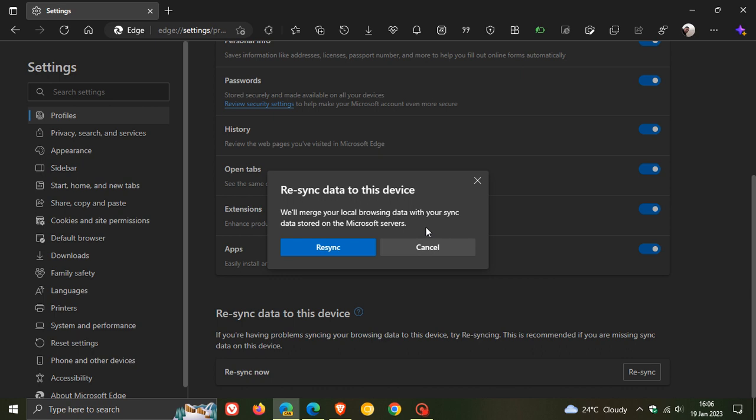...will now delete the sync data that's cached on your local device. For Edge Canary that's actually stored on your local machine, and what this does is it will allow the local browsing data to be re-synced with the sync data stored on the server.